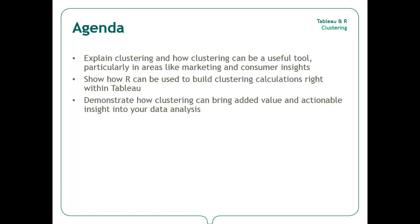In this video, I will explain clustering and the theory behind its use, I will demonstrate how a clustering calculation can be built that leverages R from Tableau, and I will show how clustering can be used to gain insight into your data.